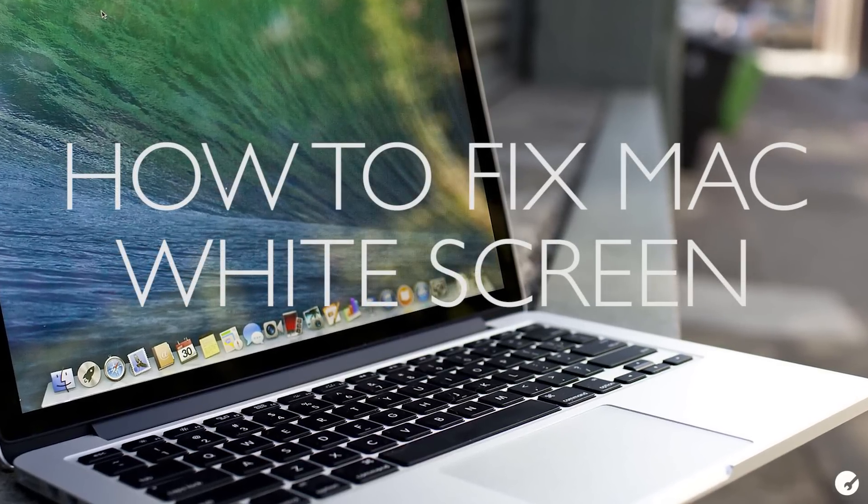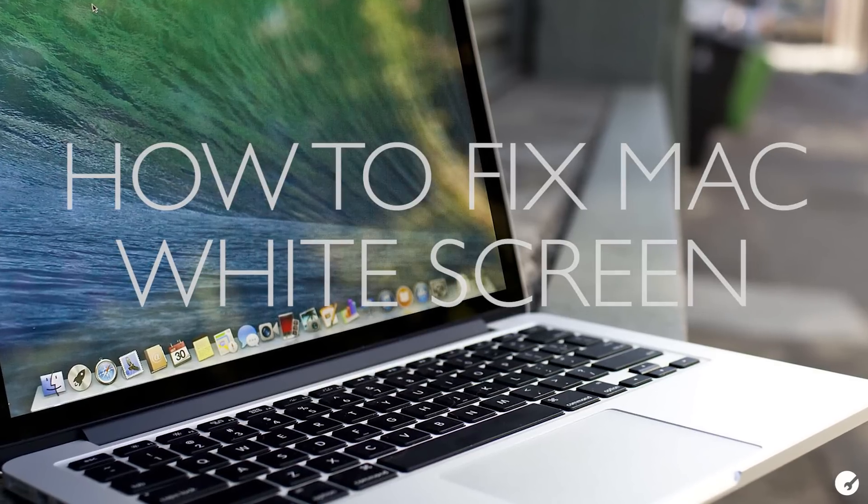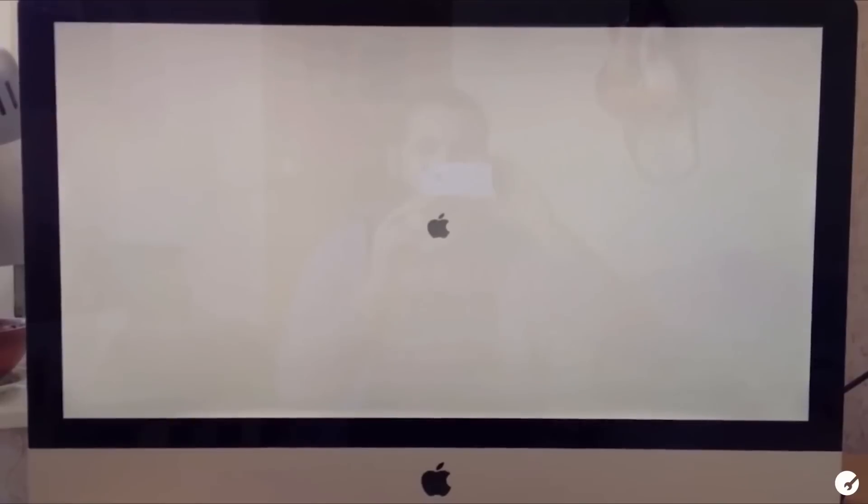Hey guys, this is Rex here with Apple Toolbox, and I'm sure I'm not the first Mac user to see this screen.